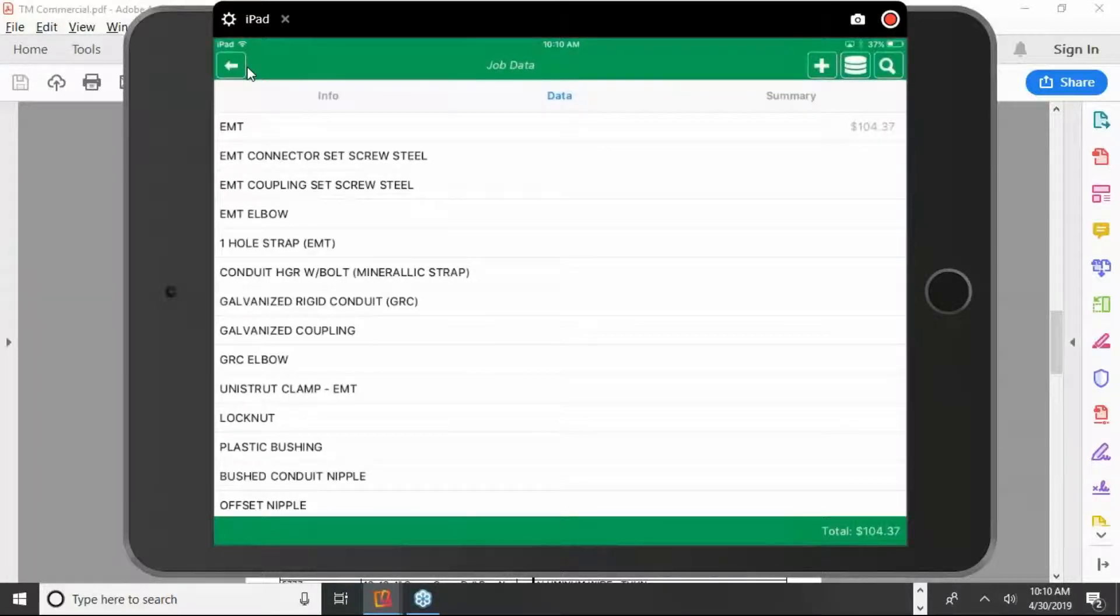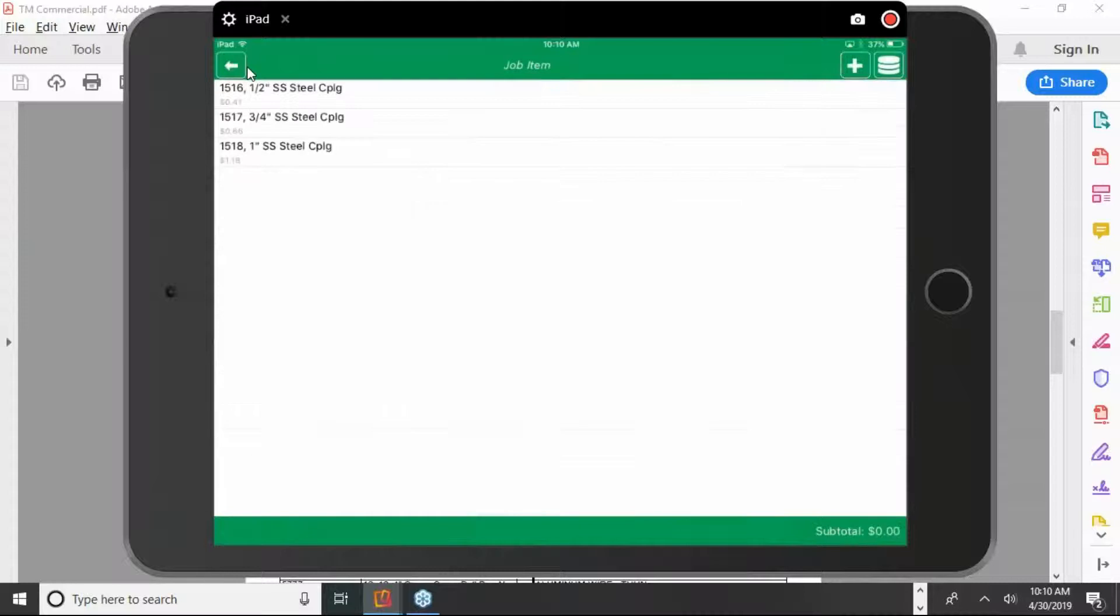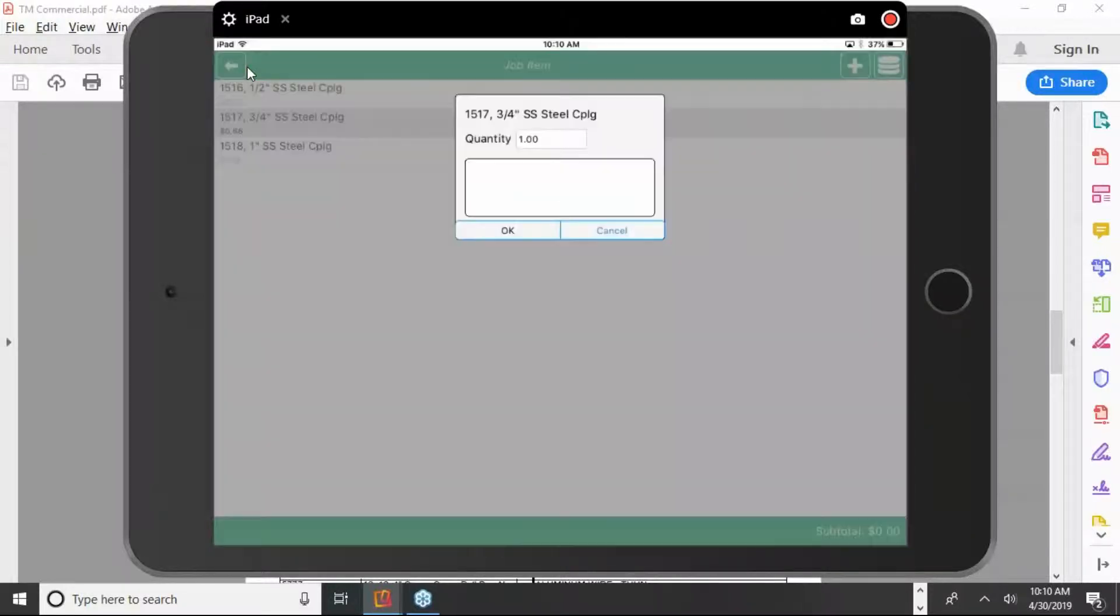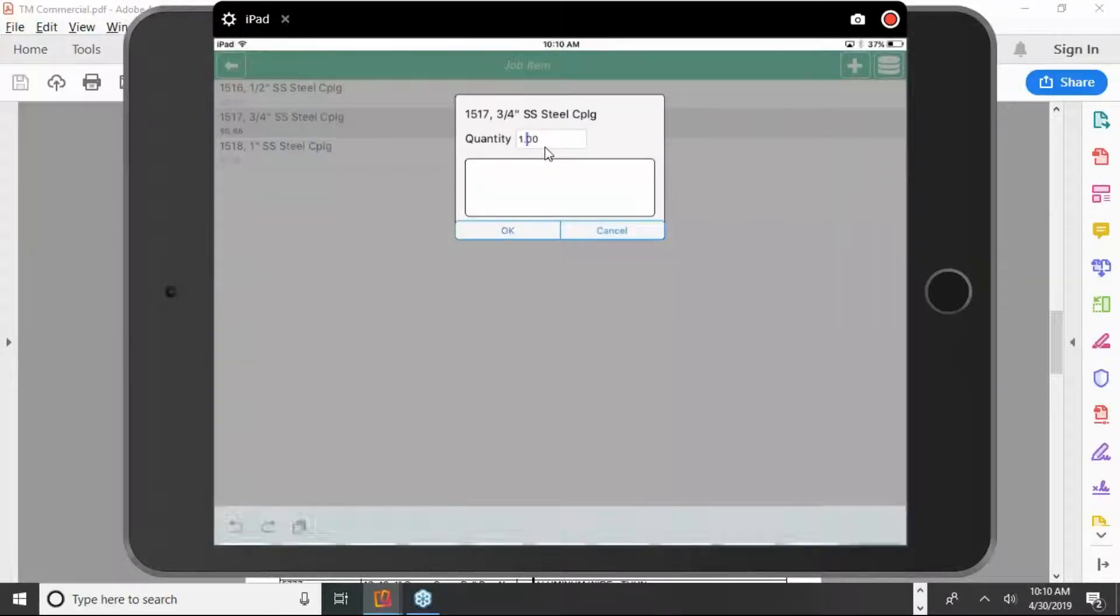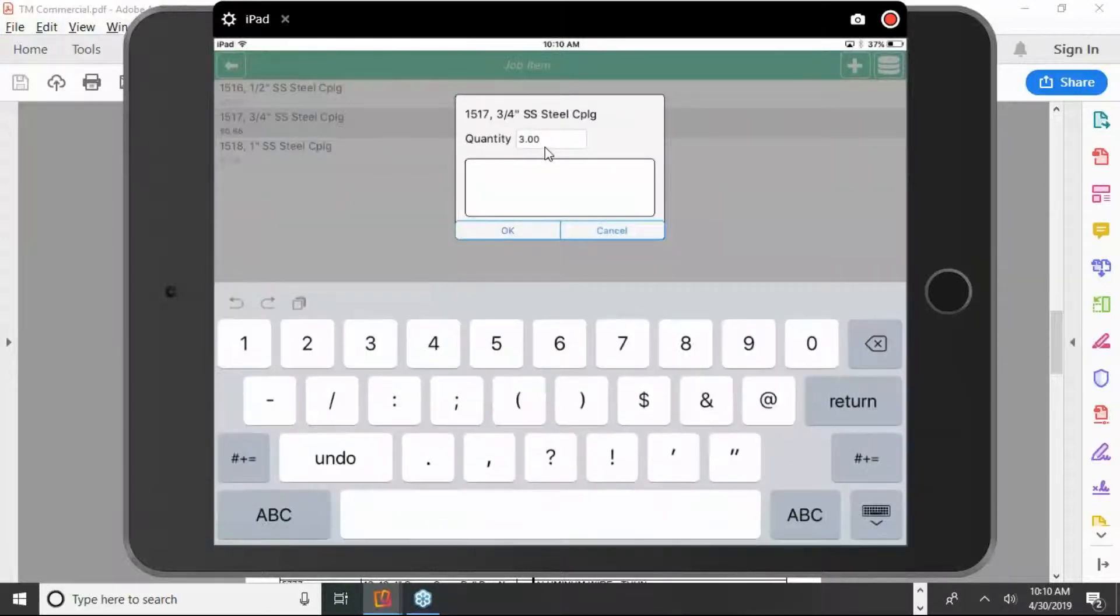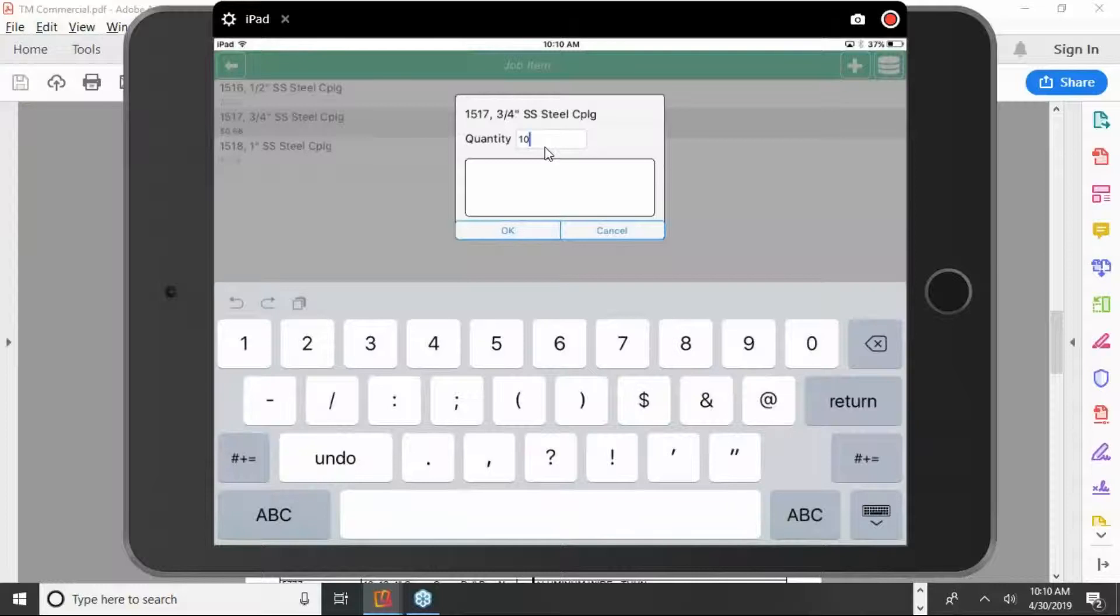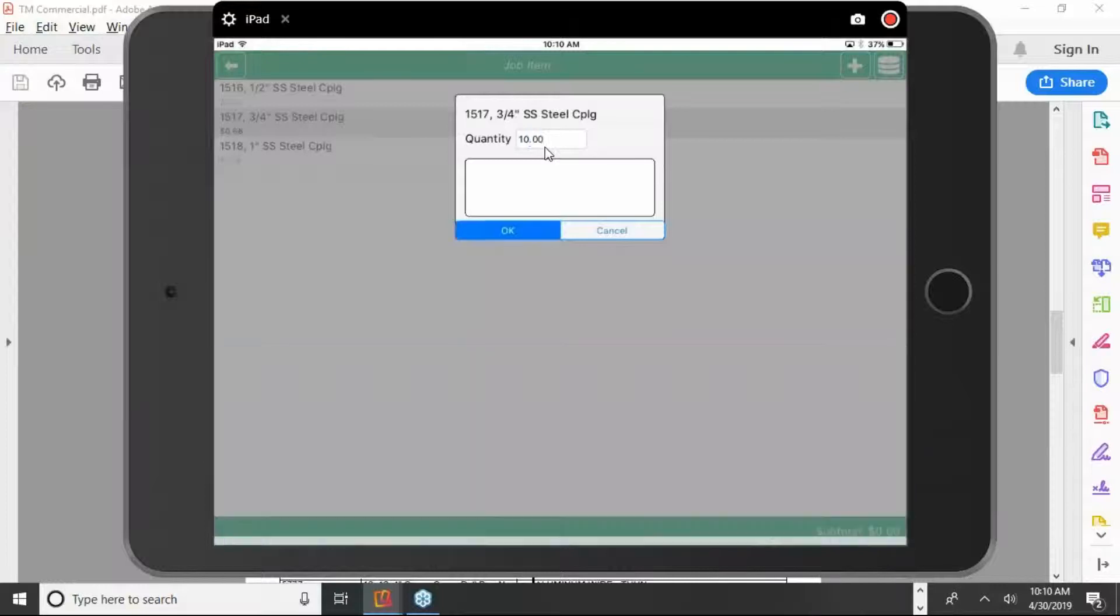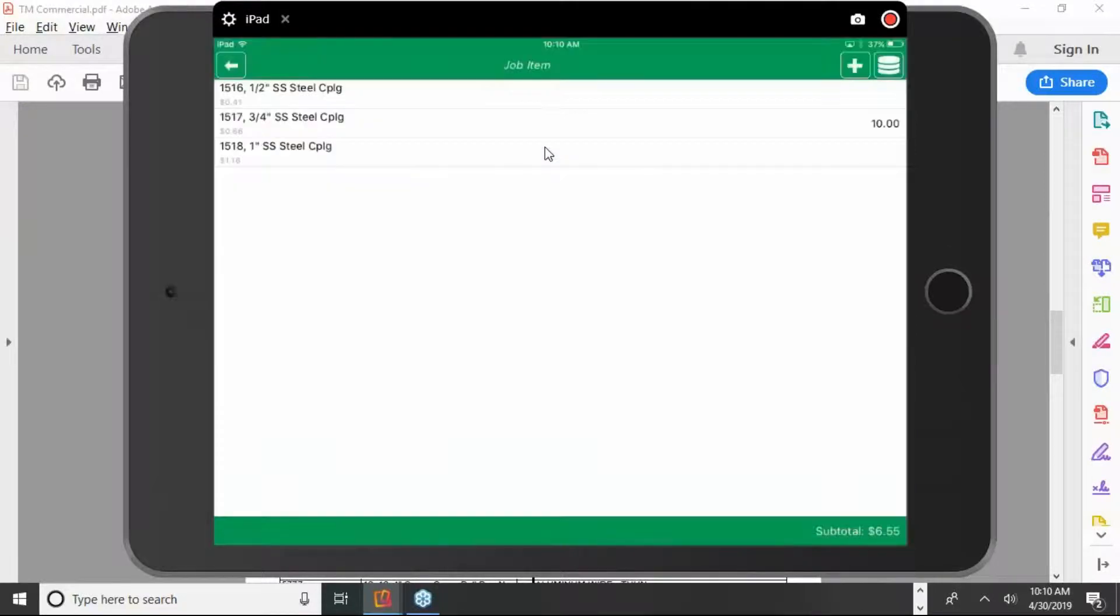So if I want a coupling, I just come down here to couplings. Click on the coupling. Put in the quantity. We'll put in 10 couplings. And you can just keep inputting from the work order form.